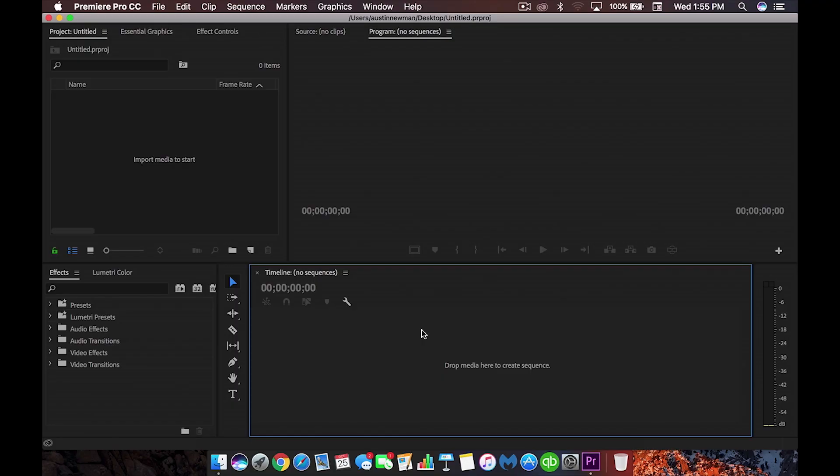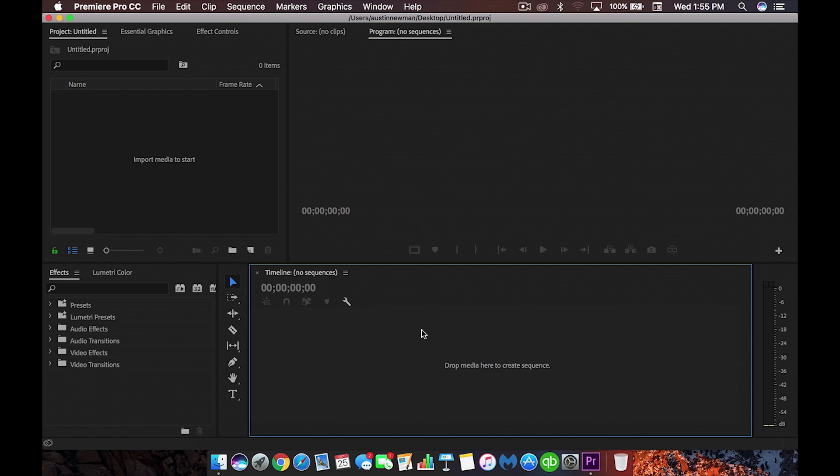All right, so we are now inside Adobe Premiere Pro CC 2018 and in order to create proxies, there's a couple ways you can go about doing it. You can either go ahead and start a new project. It'll ask you for ingest settings and a few things like that, but I'm going to go ahead and jump right into the program so I can show you if you already have a program existing or if you've already got a timeline going with a 360 workflow you're working in.